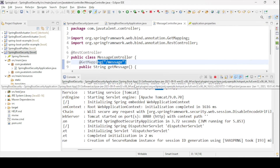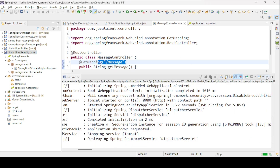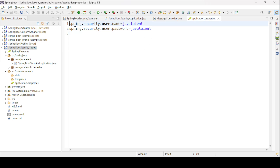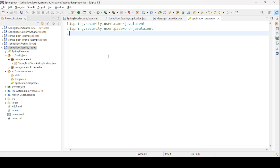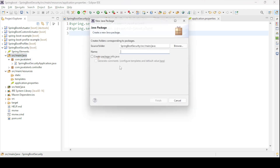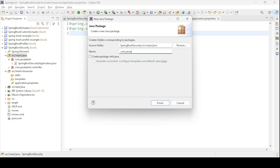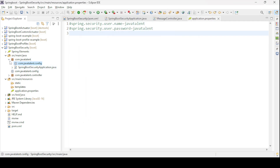Now let us see role-based and URL-based security for our application — how we can provide URL-based security and role-based security. First, let me comment out the two manual username and password values from the properties file. Then I will create a configuration class, so let me create a new package: com.javatalent.config.